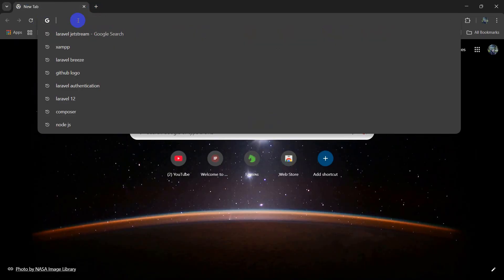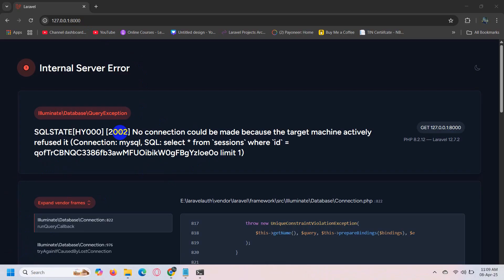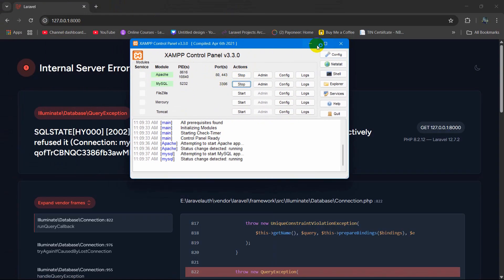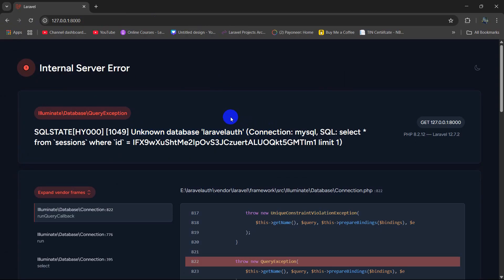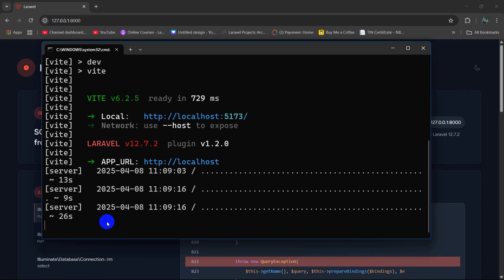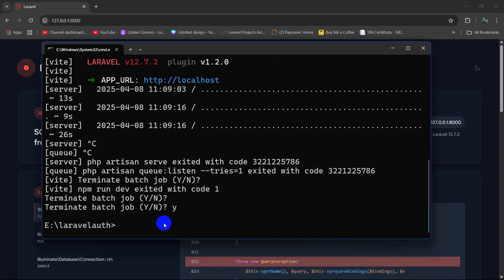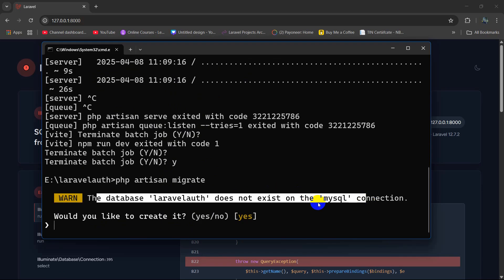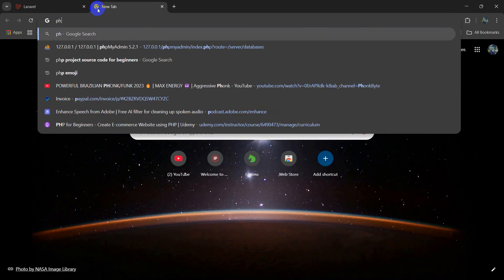We are going to paste that link in the browser, but we are going to get an error. There you can see it is showing an error because we didn't open XAMPP. So we are going to open the XAMPP control panel and run Apache and MySQL. If we refresh it will still show an error — unknown database laravel_auth. To solve this, go back to the command prompt, press Ctrl+C, say yes, then run: php artisan migrate, and press enter. It will ask: database laravel_auth does not exist, would you like to create it? We are going to say yes.